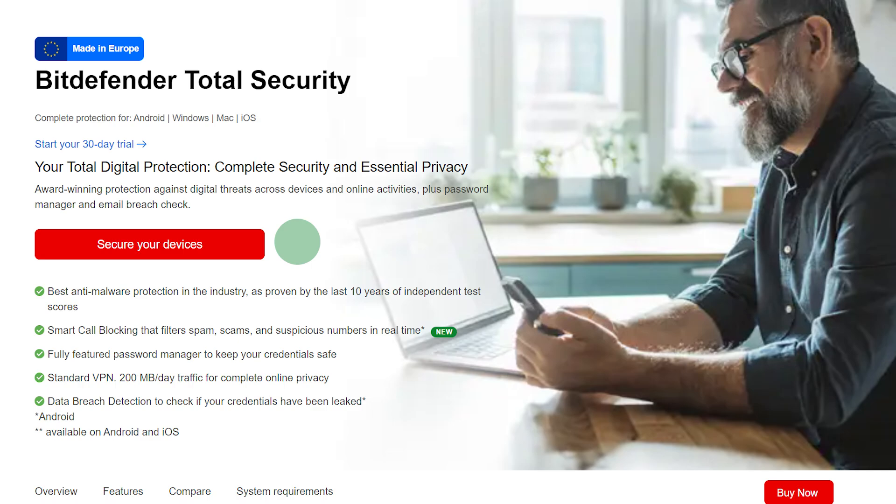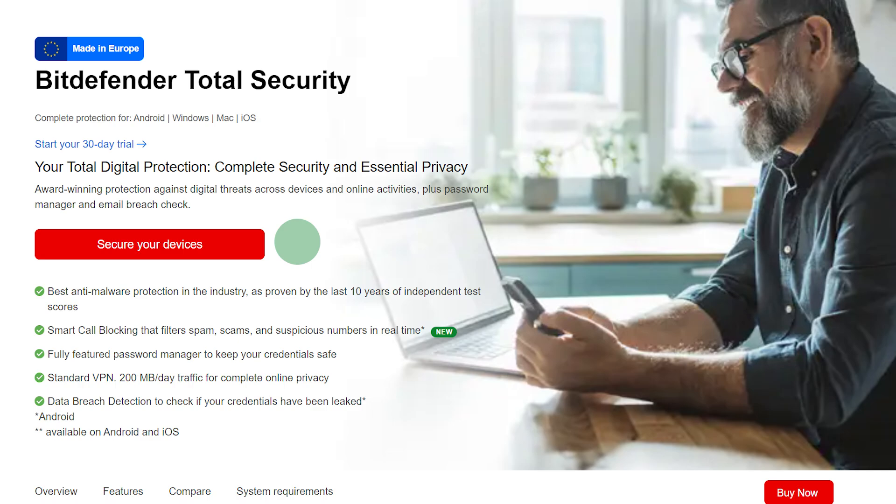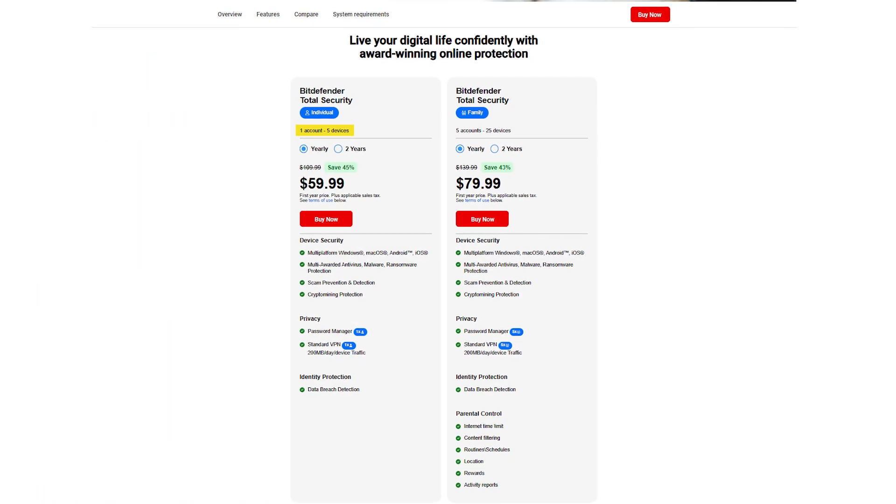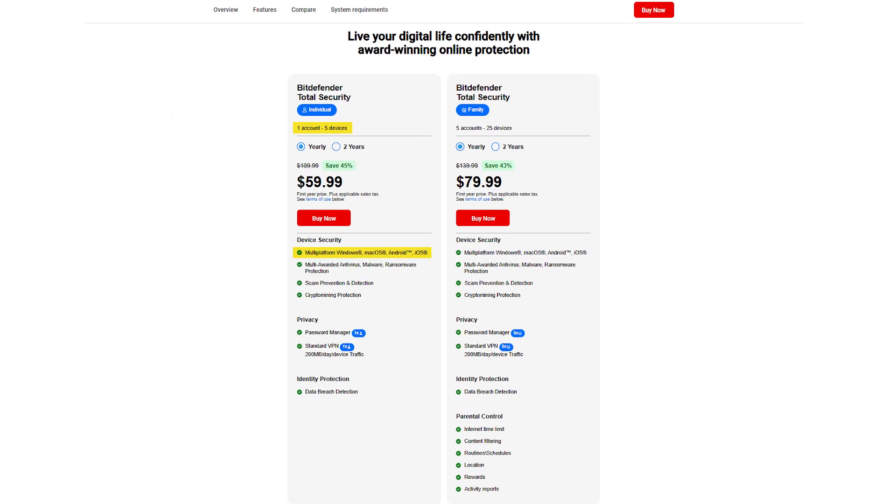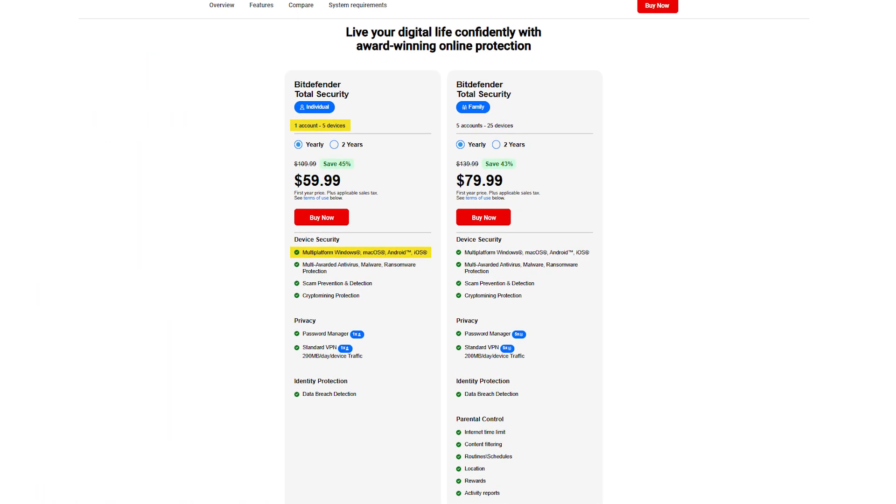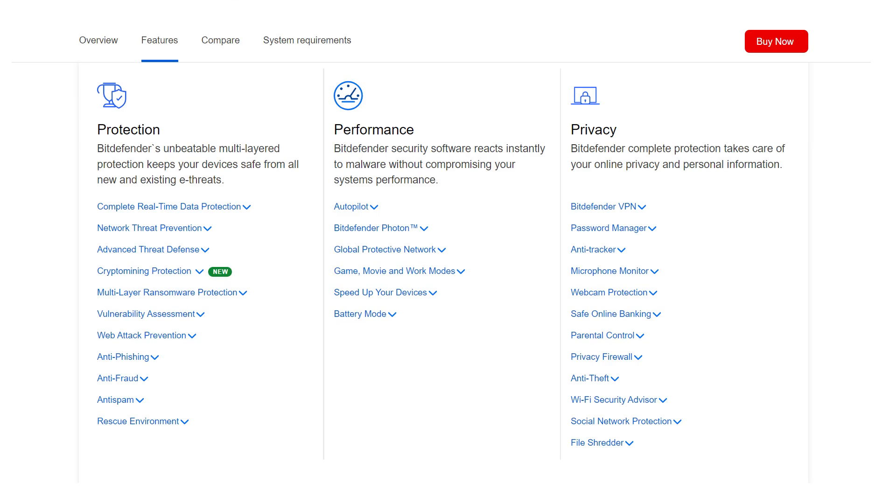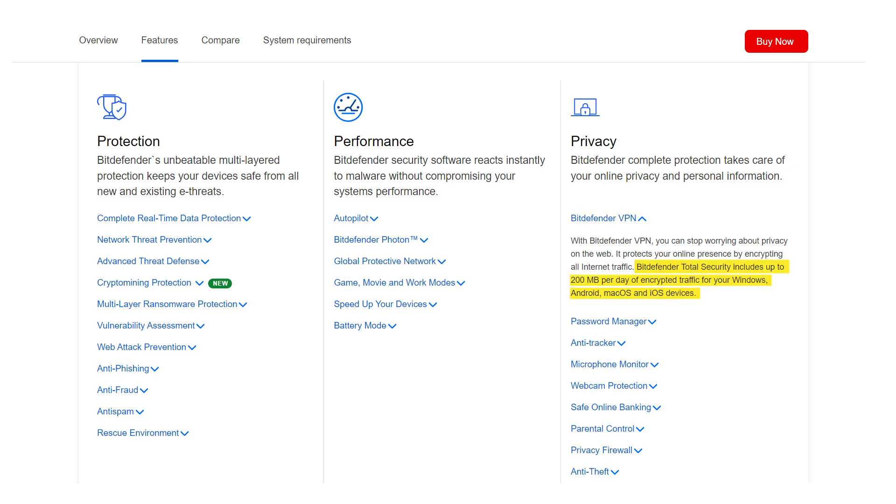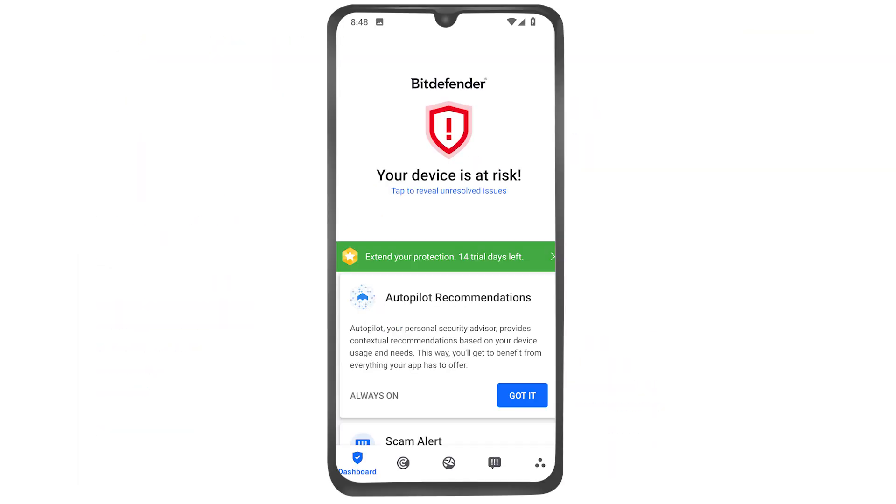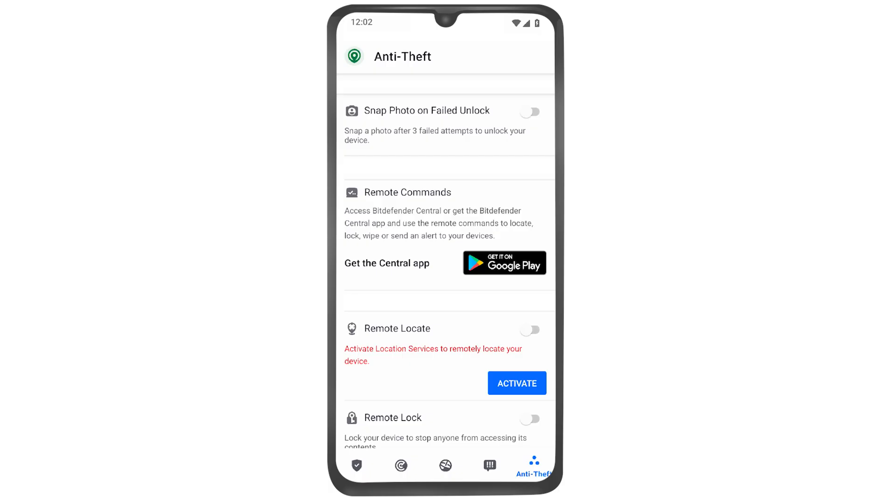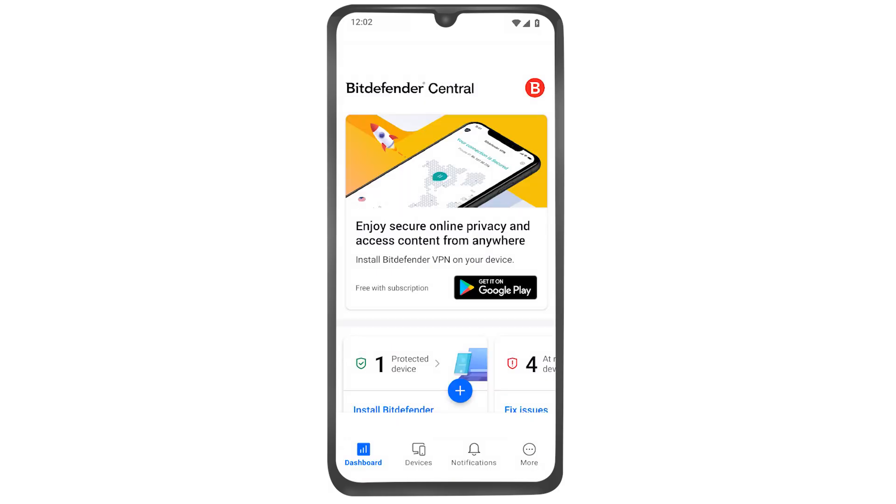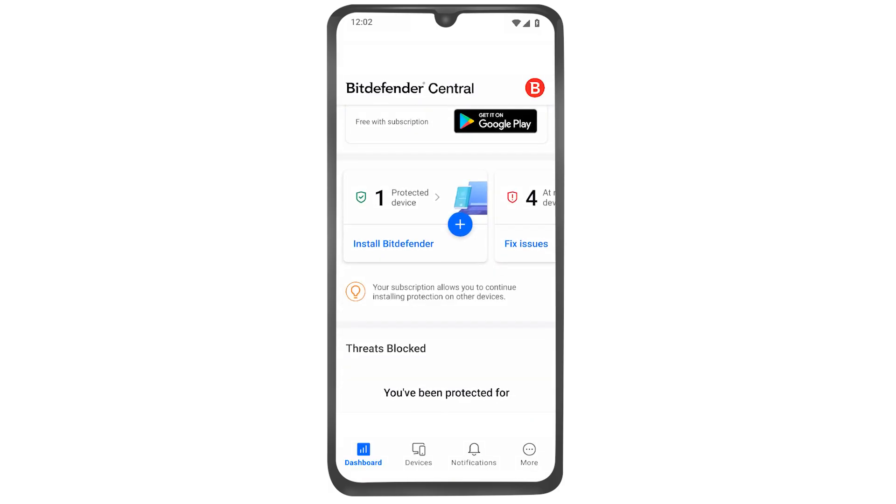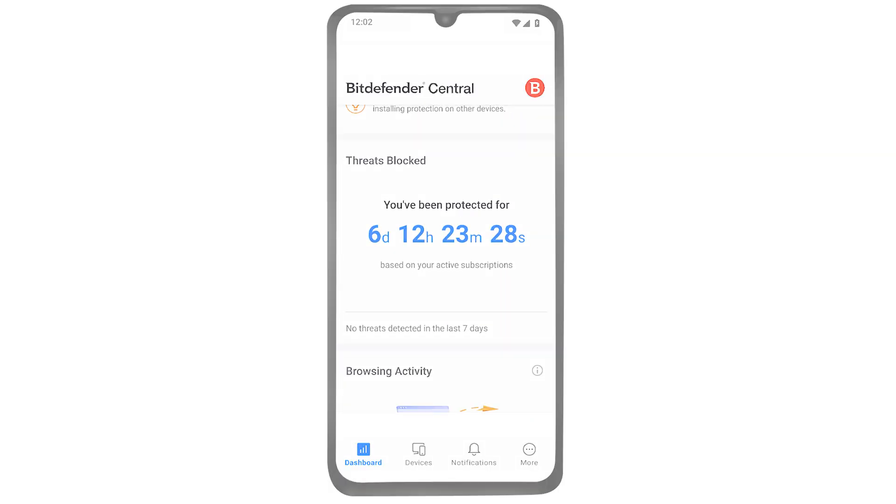The total security plan is the one I'd recommend because it gives you five device coverage across Windows, macOS, Android, and iOS. You also get extras like microphone and webcam protection, ransomware rollback, and a VPN that's usable, though it's limited to 200 megabytes a day unless you upgrade. There's also real-time protection for mobile devices, anti-theft features, and multi-layer ransomware defense built into the core system.